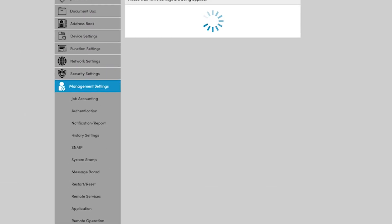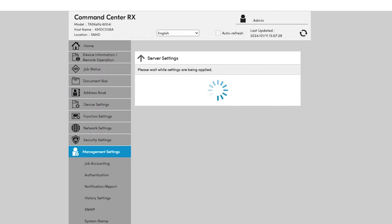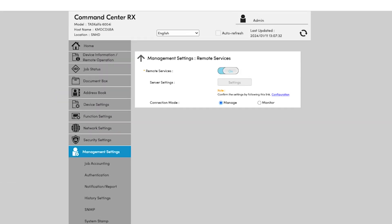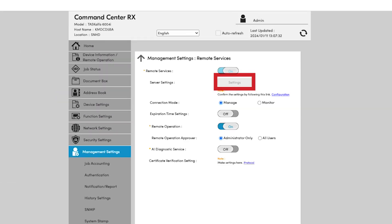You will know that your device is registered if the Server Settings button is grayed out. At this point, feel free to reach back out to the technical support representative you've been working with at AIS, and let them know that your device is ready to be managed by Kyocera Fleet Services.